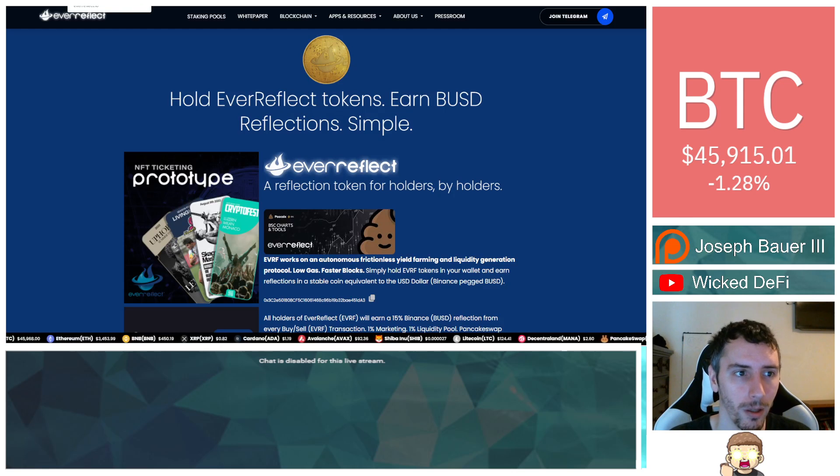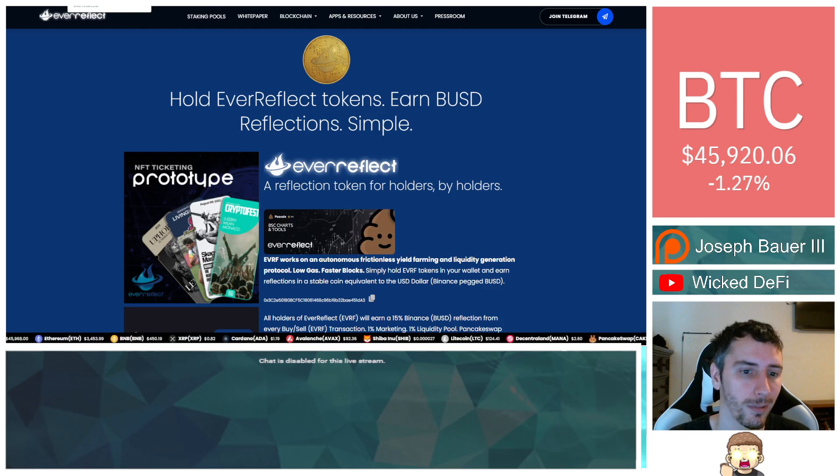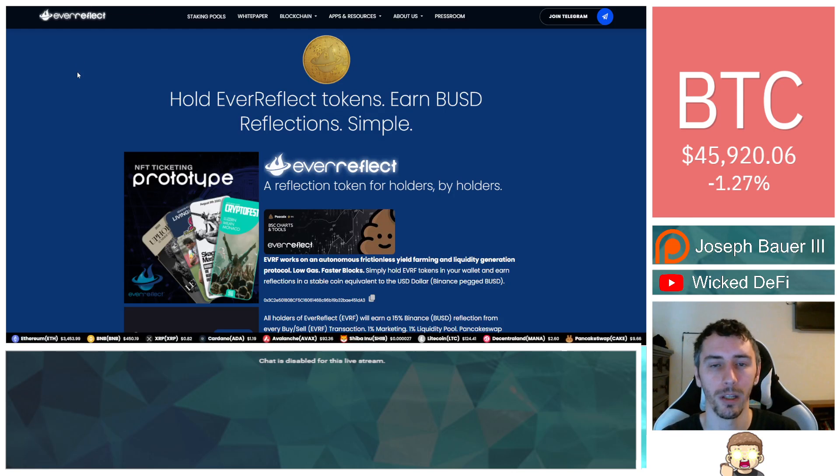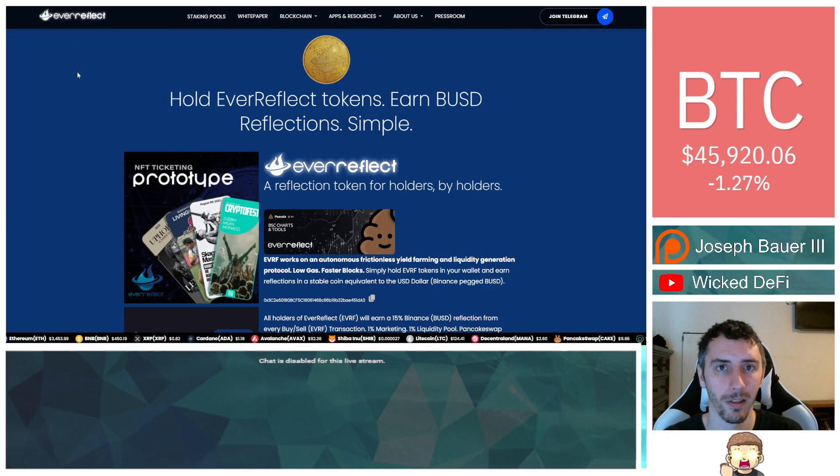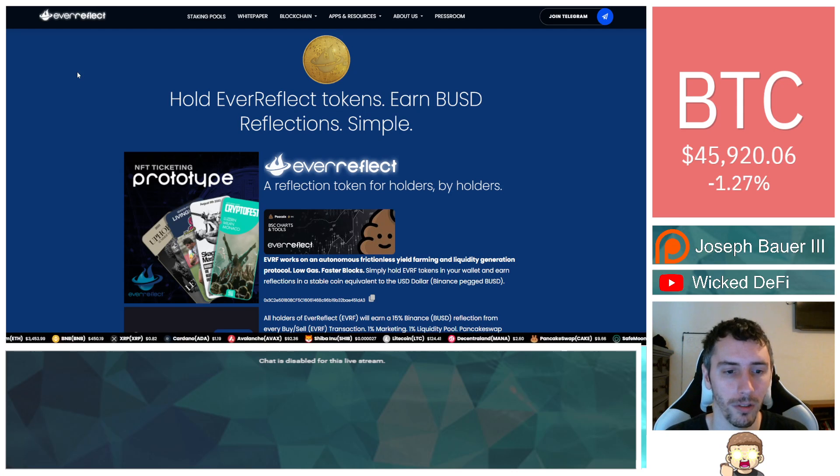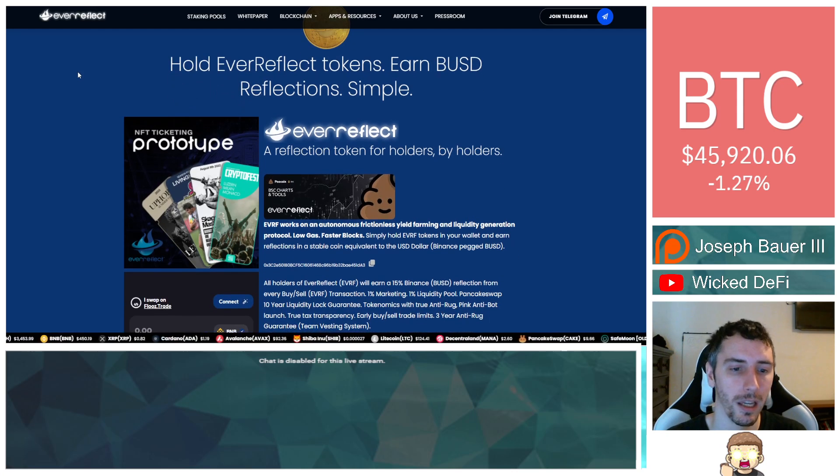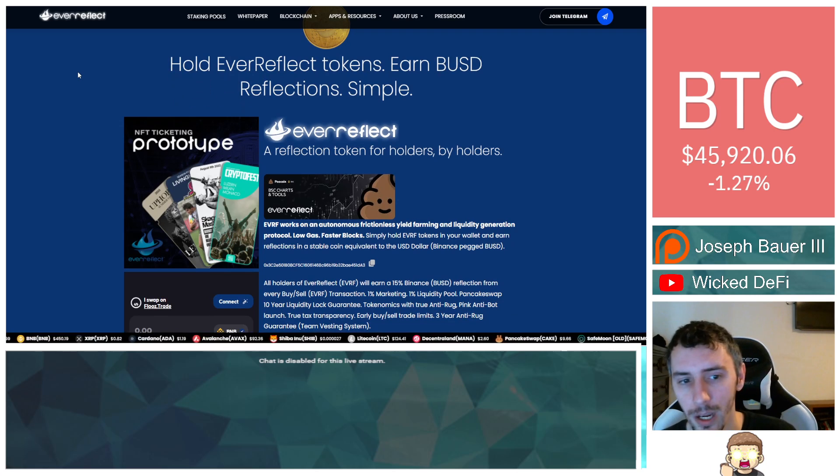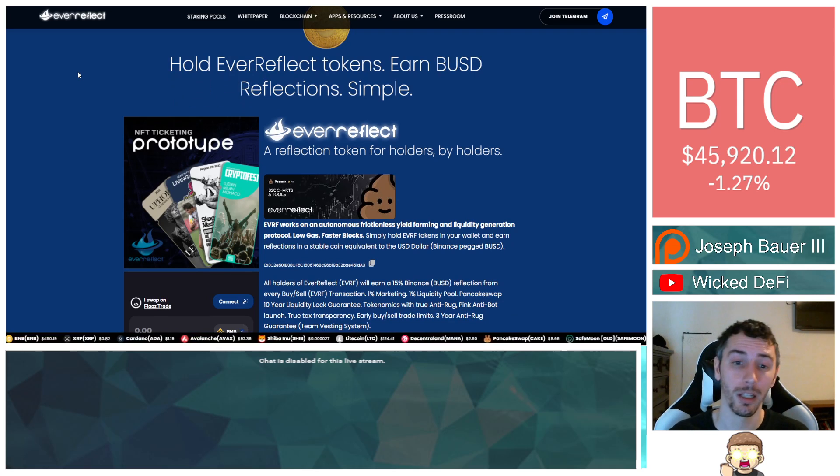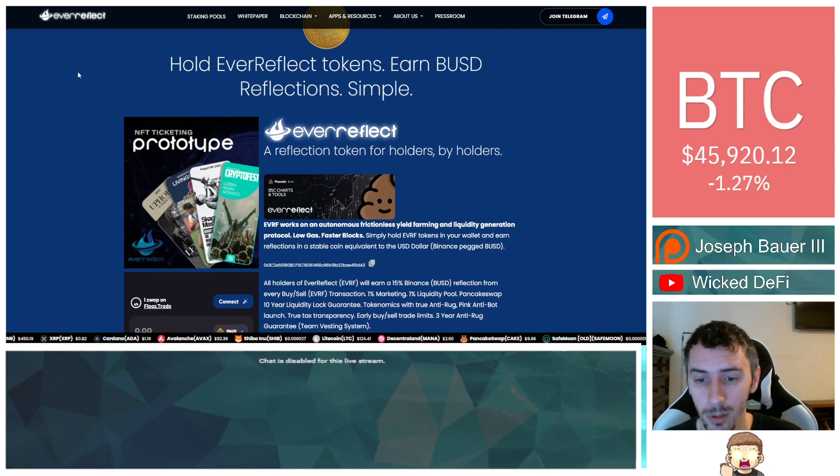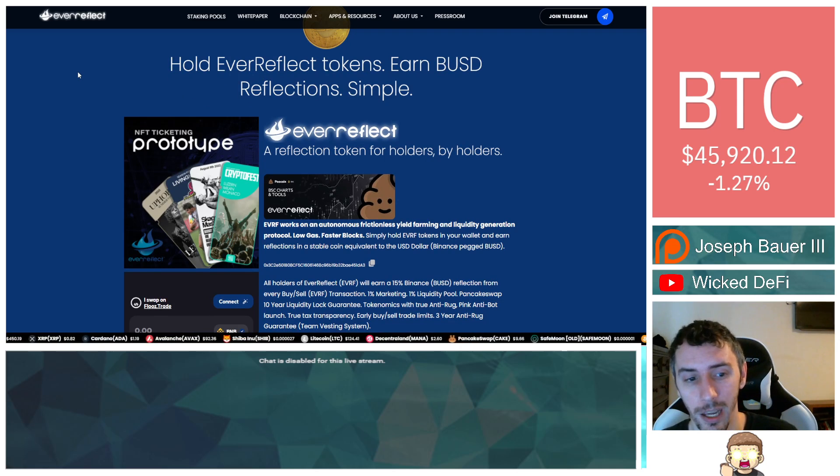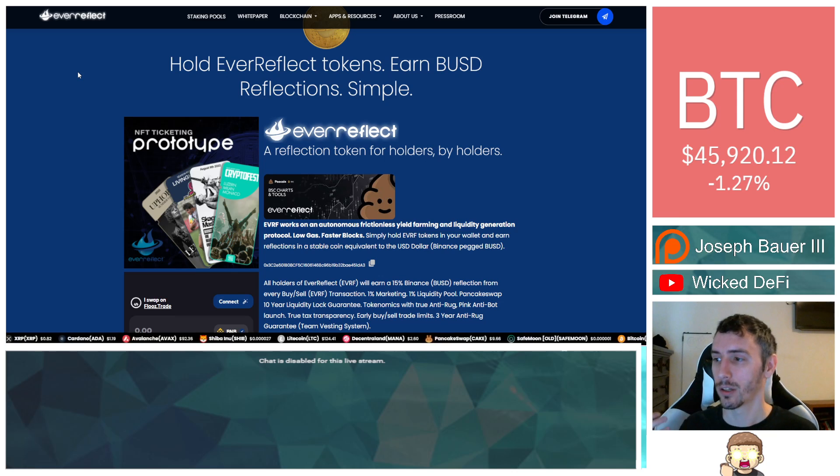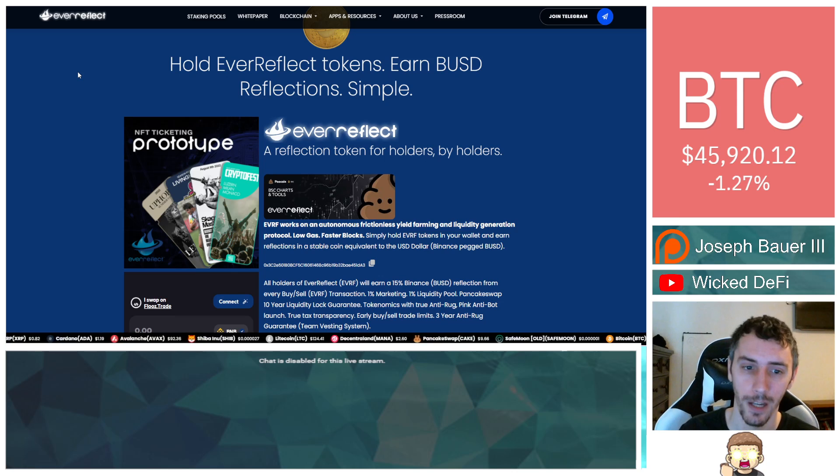So to start with, what is Ever Reflect? It's a reflectionary token on the Binance Smart Chain. It gives you BUSD rewards. And the industry space that they're diving into, I think is pretty cool. It's actually going into the music industry space.